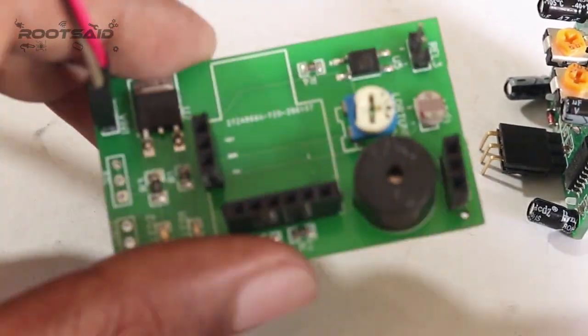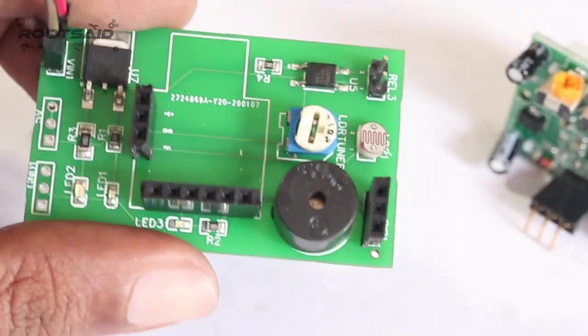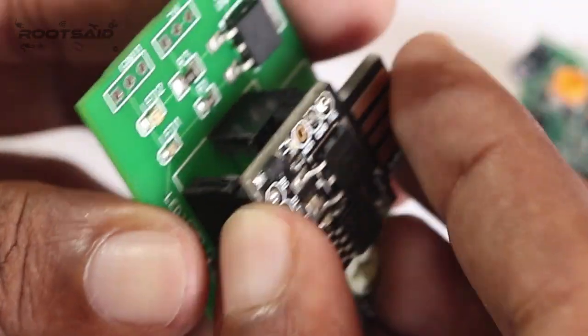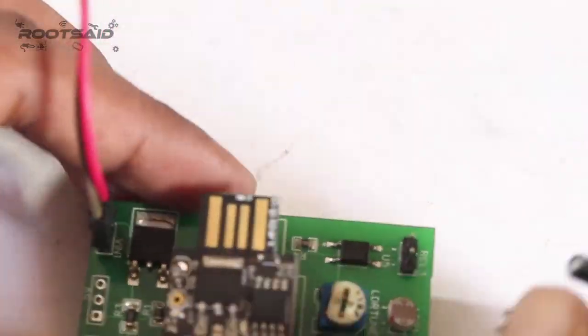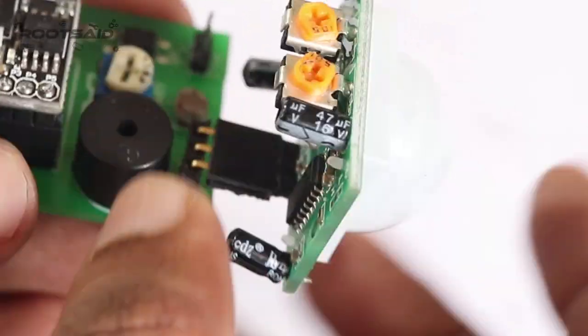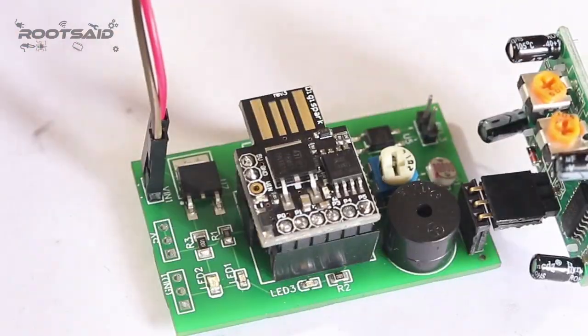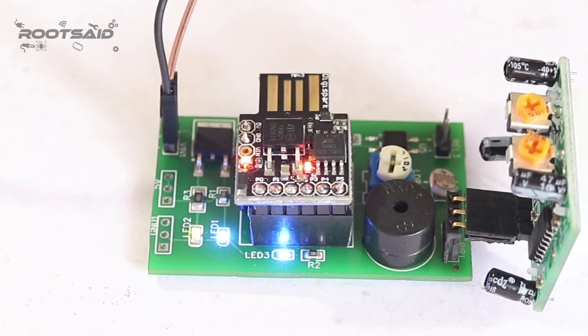Once the code is uploaded to the DigiSpark, you can connect the DigiSpark to the PCB and the PIR sensor, place it somewhere in the room, and power on the circuit. The buzzer will start to beep whenever it detects human movement.